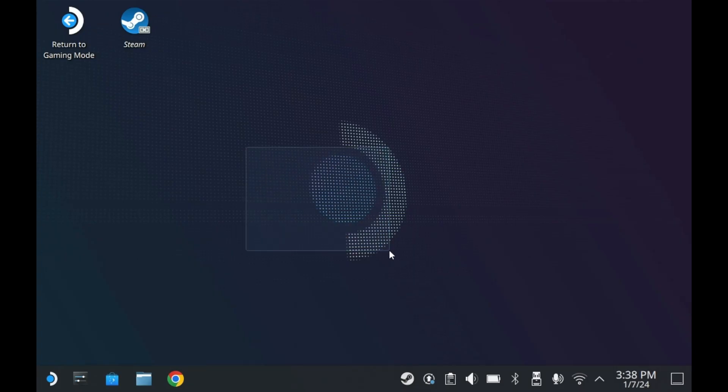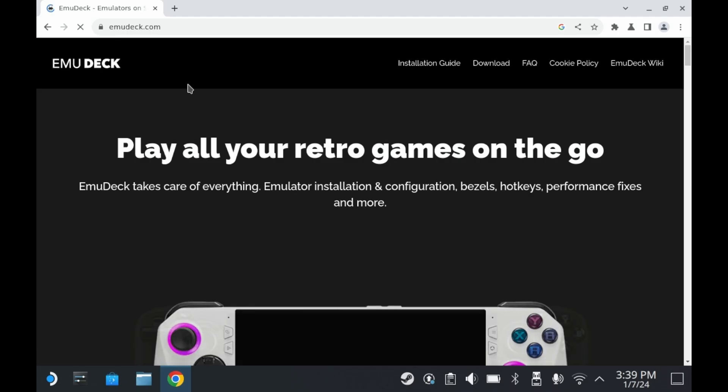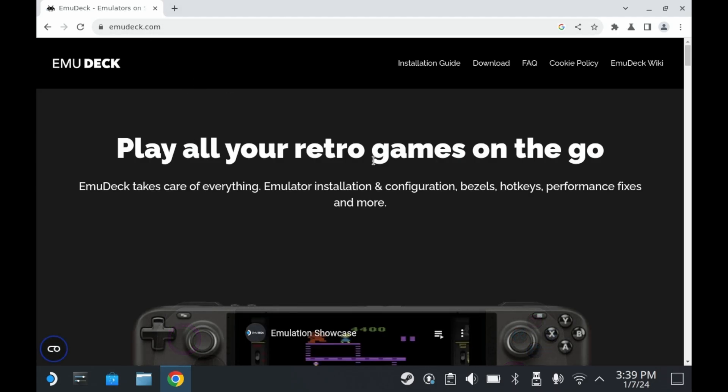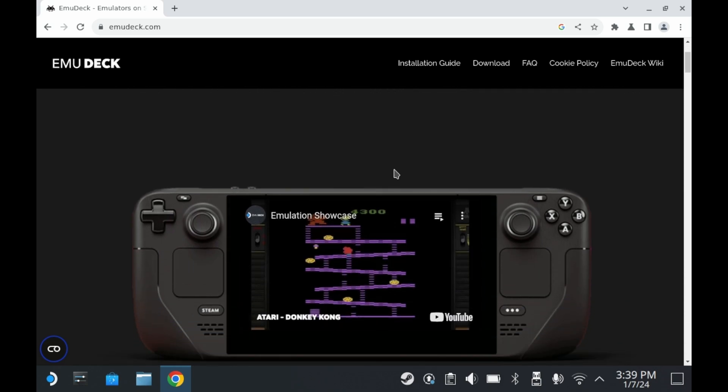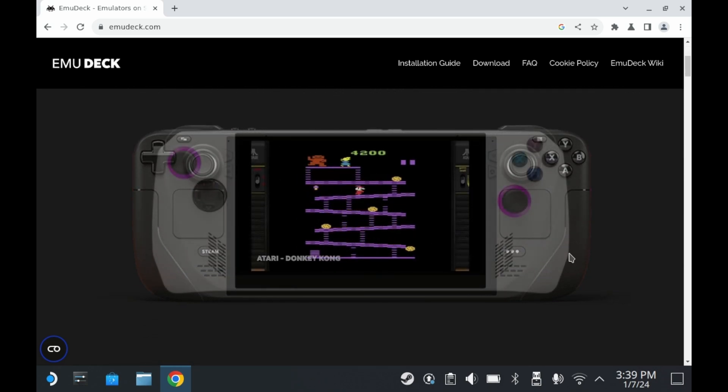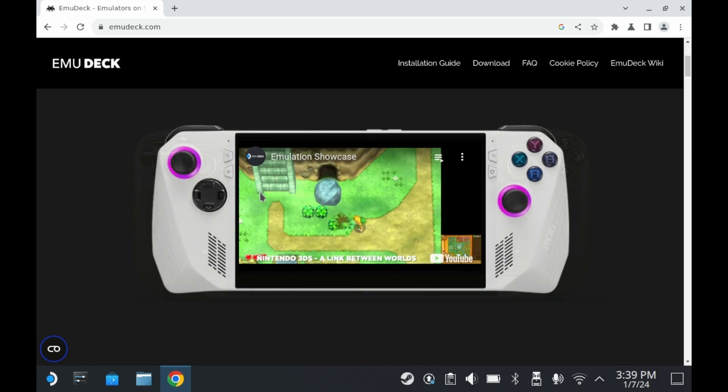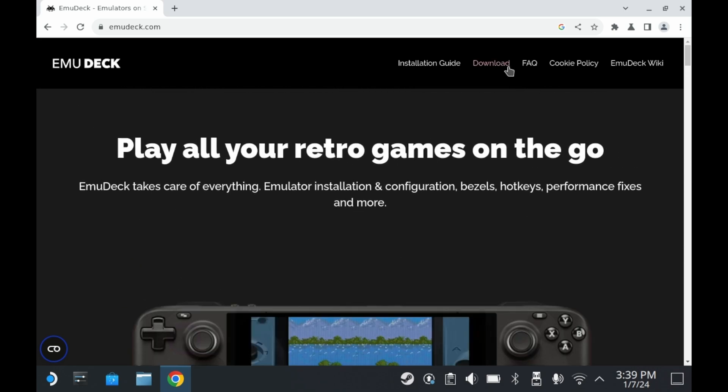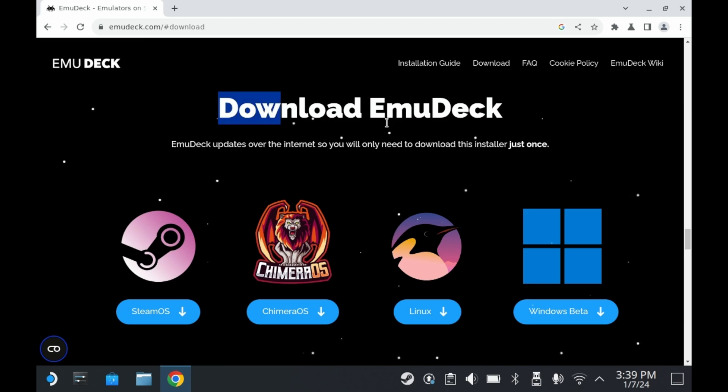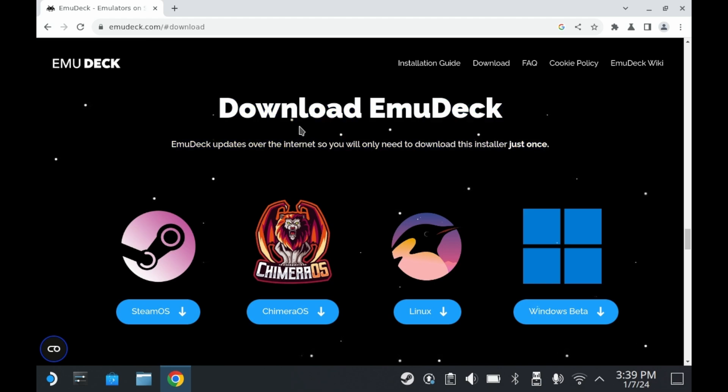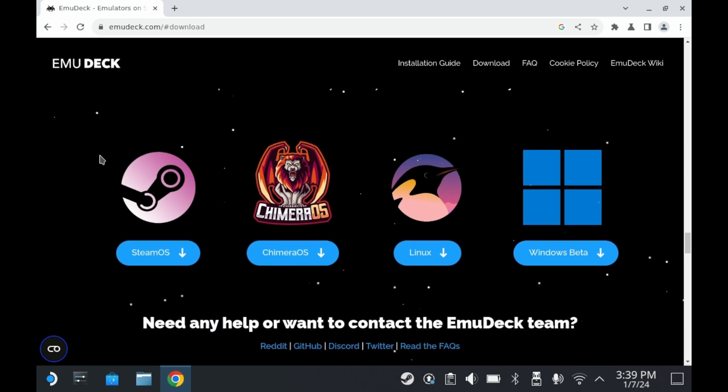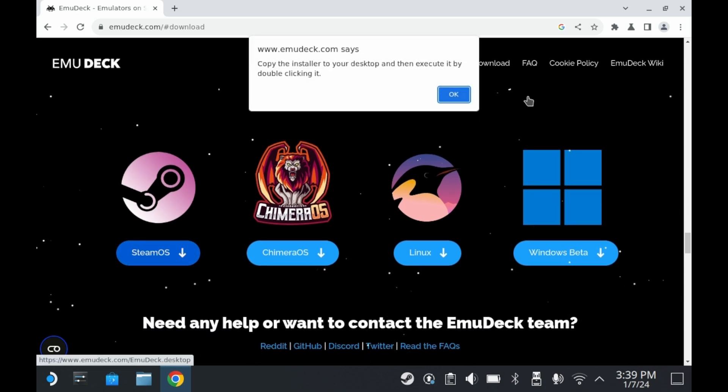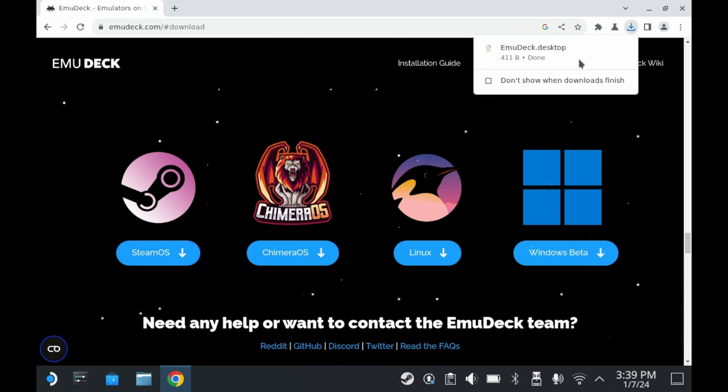Now that you're in desktop mode, you can begin the installation process. Go to your browser of choice and go to the EmuDeck website. The website tells you everything you need to know about installing EmuDeck and what EmuDeck actually does. But most importantly, you can download EmuDeck from their website. Press download and you'll be taken to a download page. EmuDeck isn't just for SteamOS now. You can also have it on regular old Linux or Chimera OS, and the Windows version is now in beta. But since we're on a Steam Deck, we're going to do SteamOS. And it should download to your desktop.